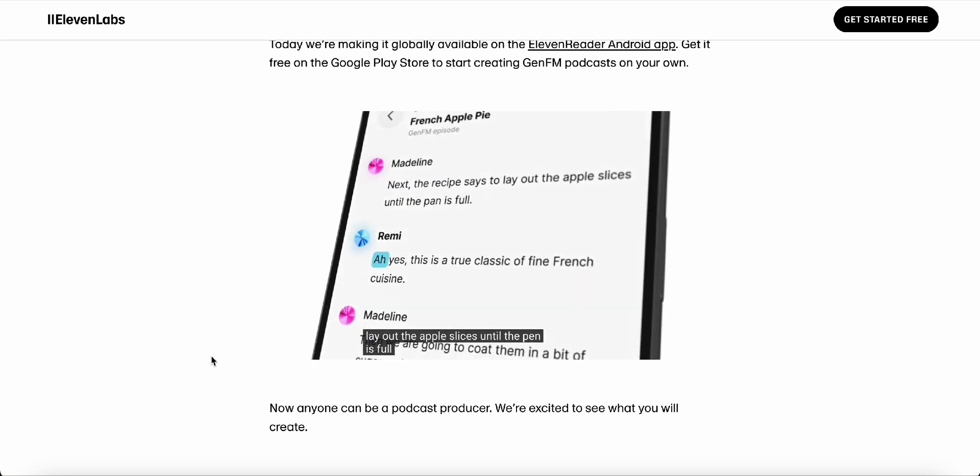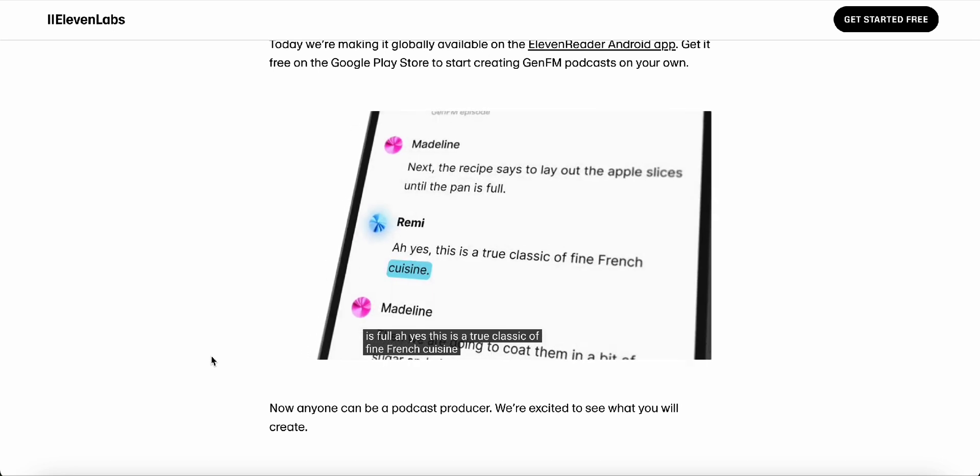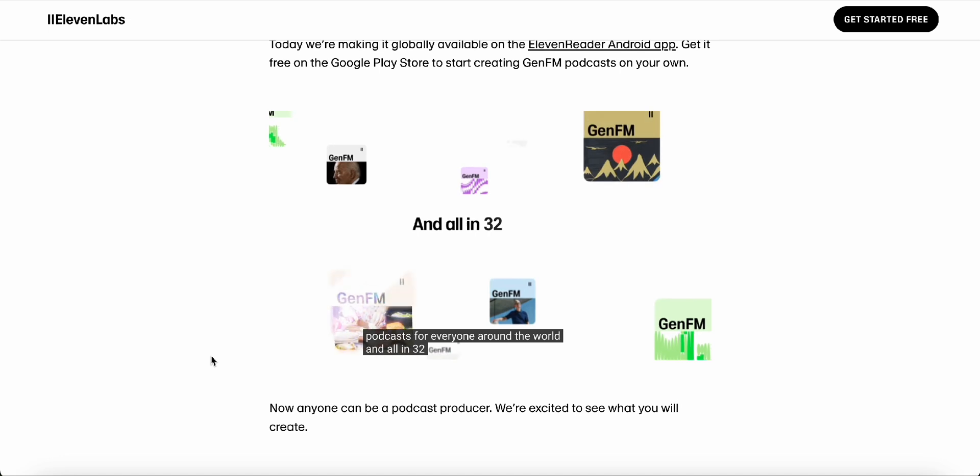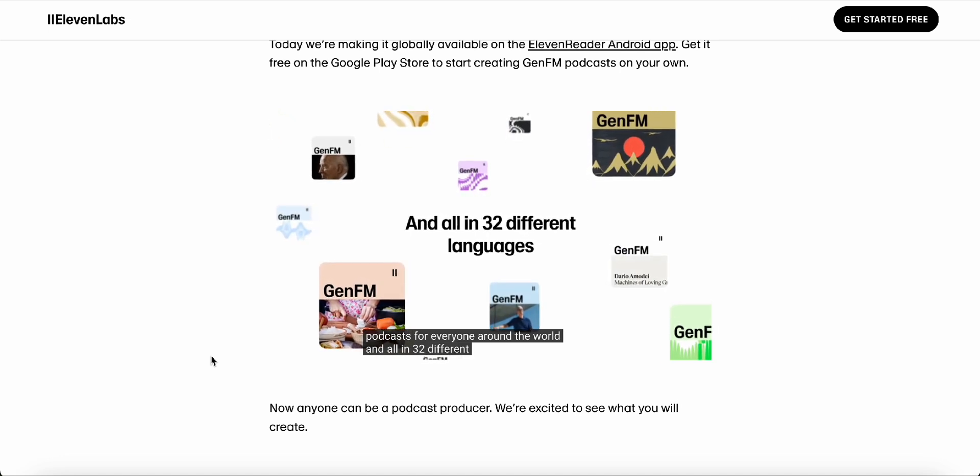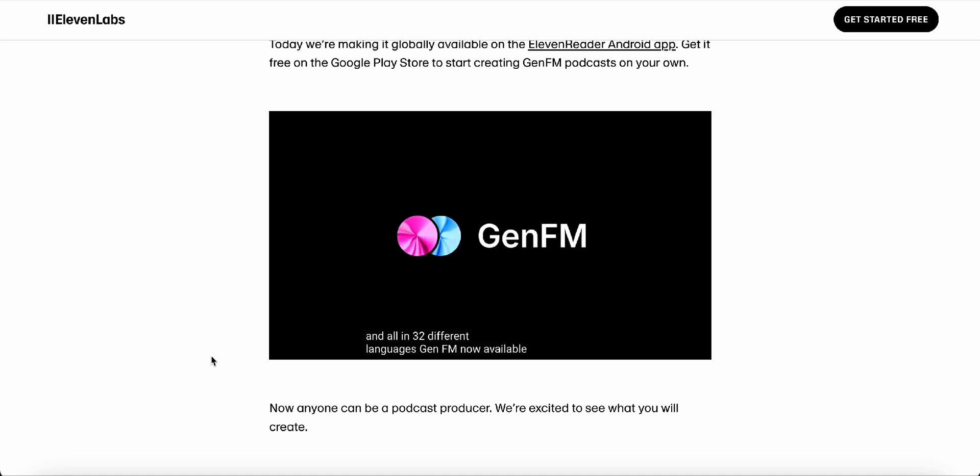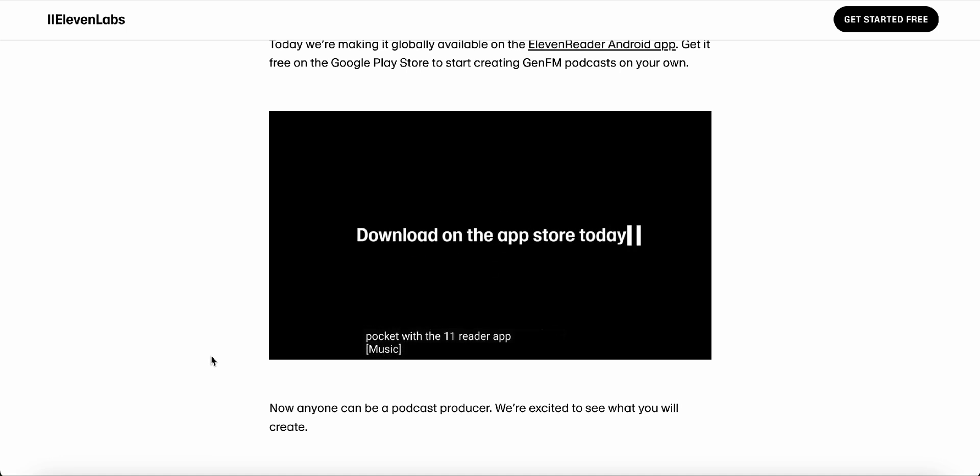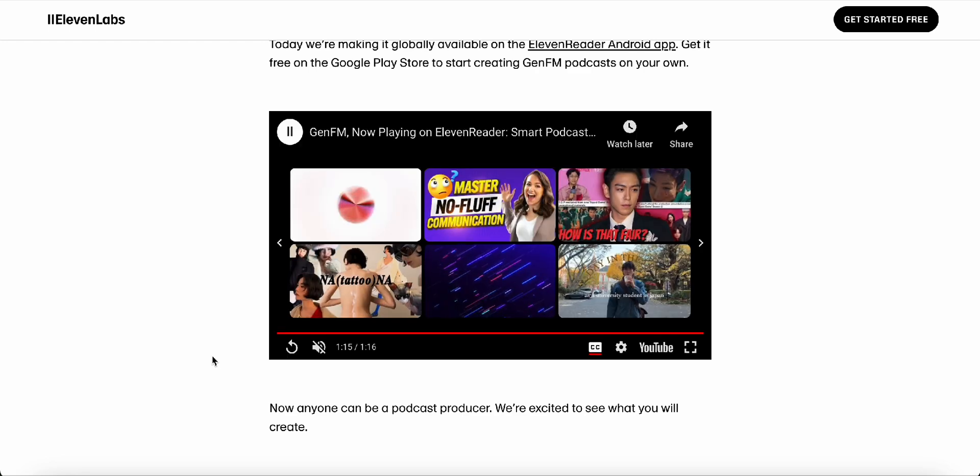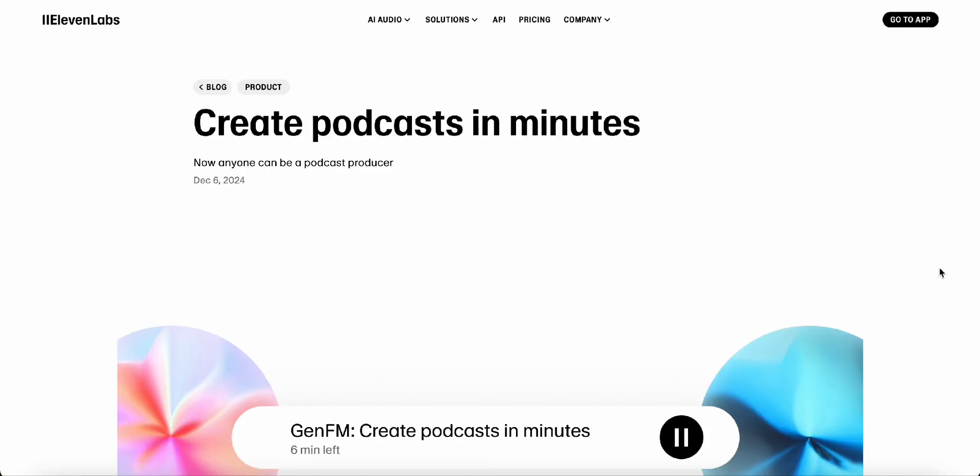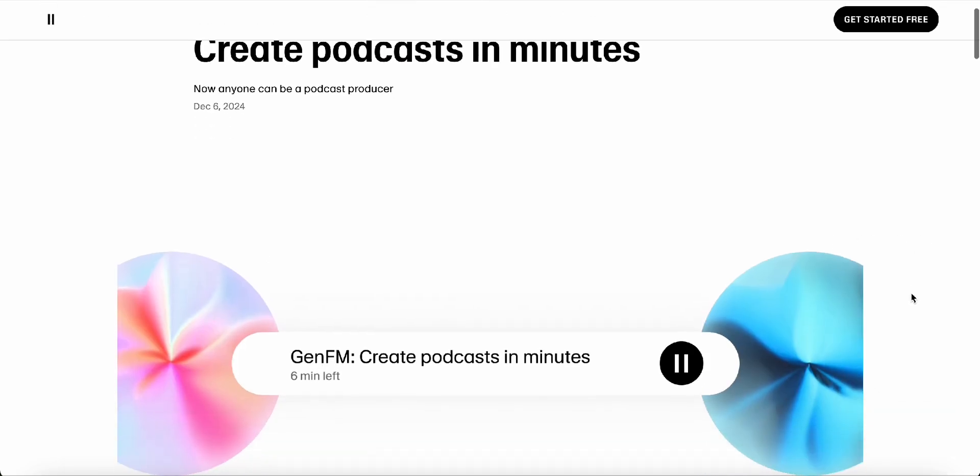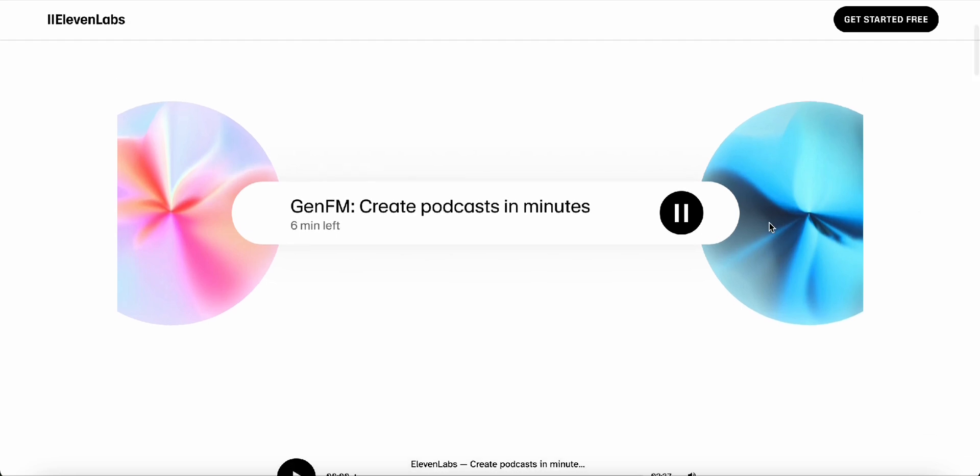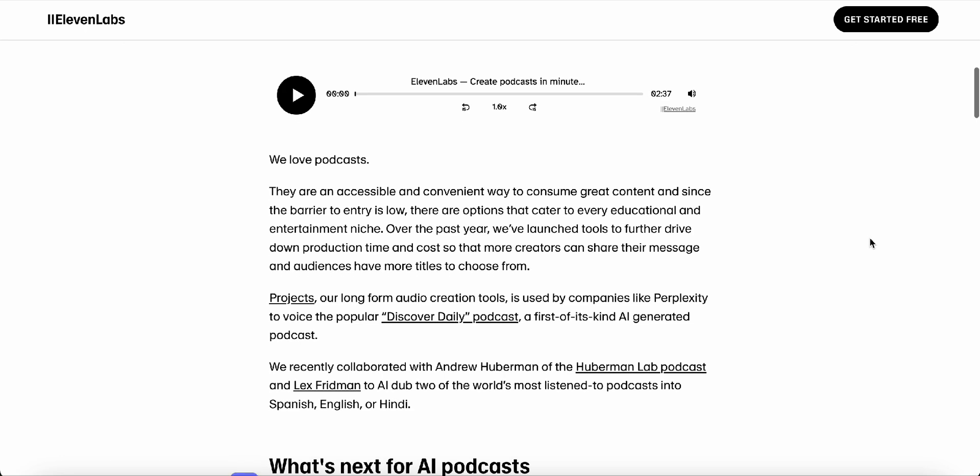Now, for our listeners who might be wondering, is this going to replace human podcasters? I think it's important to remember that AI is a tool. And like any tool, it can be used in many different ways. That's such a crucial point, Todd. We're not talking about replacing human creativity or connection. What we're seeing is AI being used to augment our abilities, to help us learn and process information more effectively, and to make knowledge sharing more accessible than ever before. That's a great way to put it. I see this as an opportunity for us to be even more creative and productive. We can use these AI tools to free up our time so we can focus on the things that humans do best, like coming up with original ideas, building relationships, and connecting with each other on a deeper level. Absolutely.